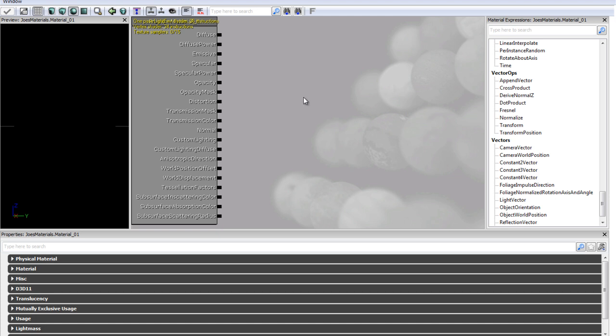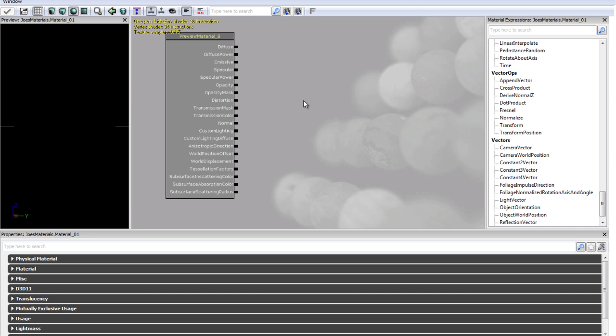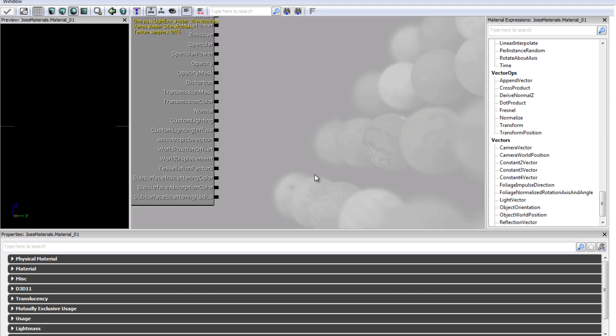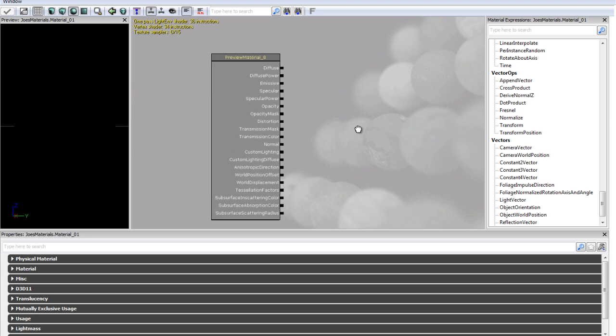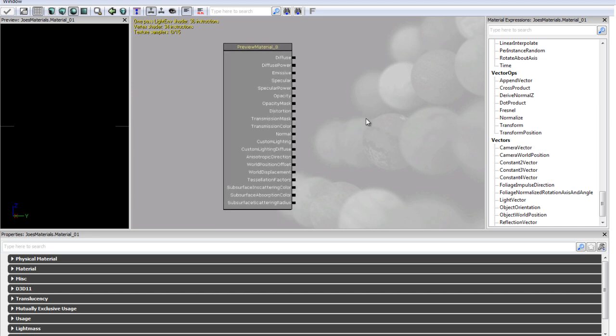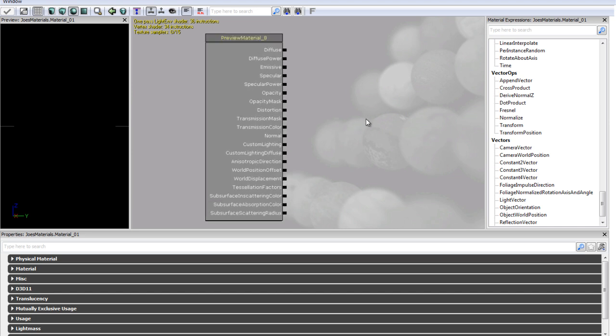Now you can also zoom in and out in this part by just using the scroll wheel and you can also pan around just by holding left click and dragging.